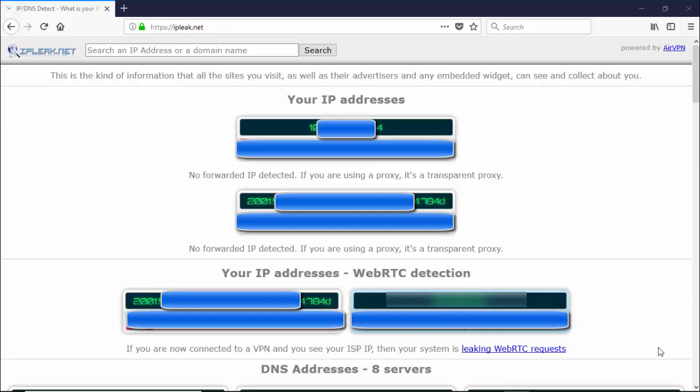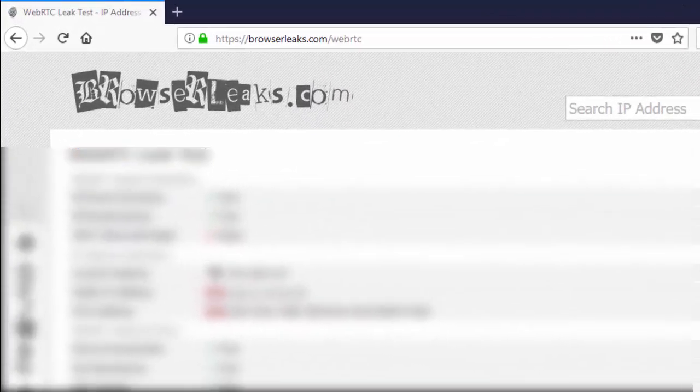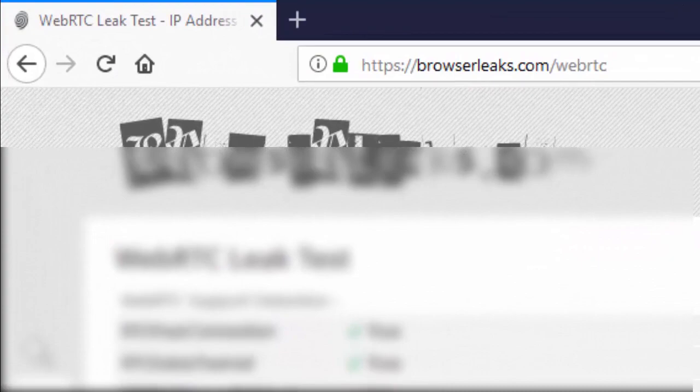Now we're going to head over to BrowserLeaks.com, and we should see similar results showing that we're having leaks with the WebRTC leak.